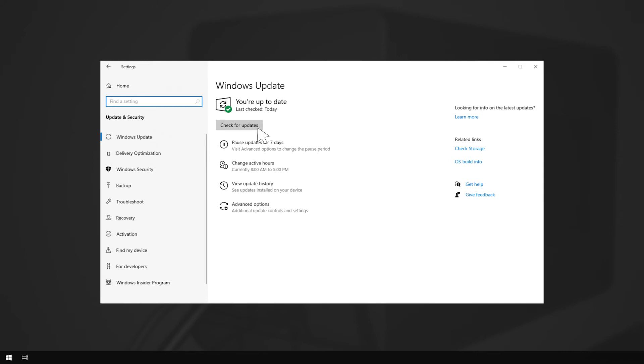For macOS, the Razer Core X Chroma requires macOS High Sierra 10.13.4 or higher with Thunderbolt 3.